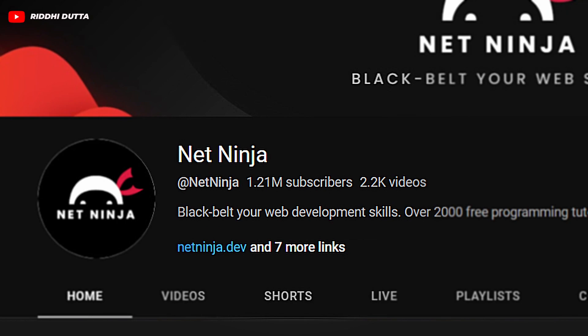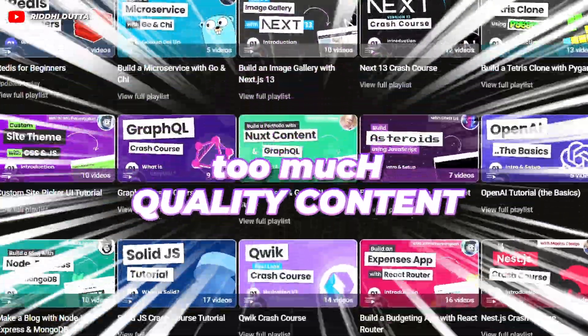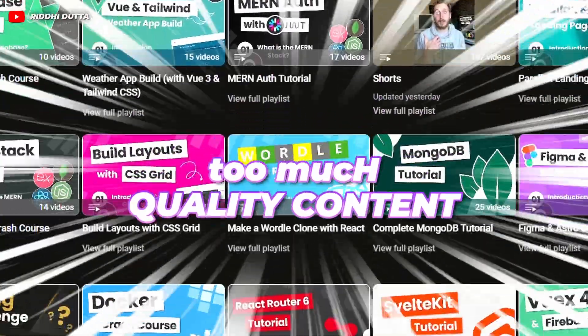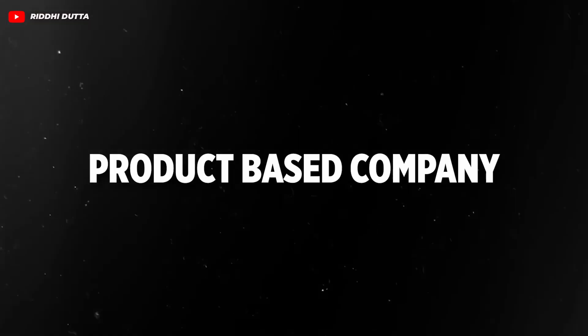The sixth channel in this list is Net Ninja, managed by Shaun Pelling, who is himself a full-stack web developer and an online instructor. You would find topics on JavaScript, React, Vue, MongoDB, Node.js, PHP, MySQL, Flutter, Golang, and a lot of projects as well.